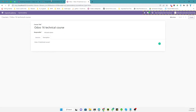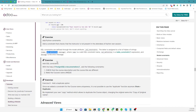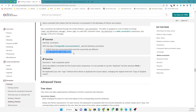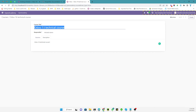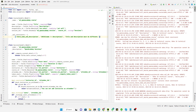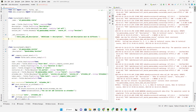The second constraint we want to add is to check whether the name of the course is unique. We can currently add multiple courses with the same name, so we need to use an SQL constraint to stop adding duplicate course names. We add a comma and define a new tuple inside `_sql_constraints`.